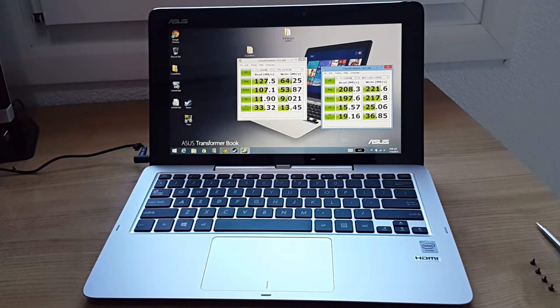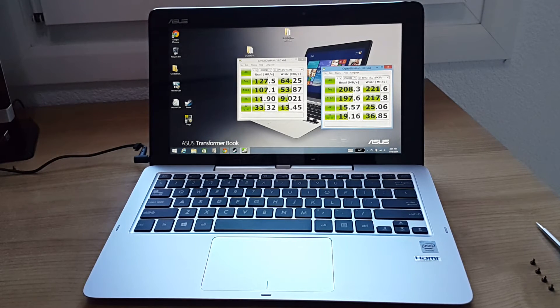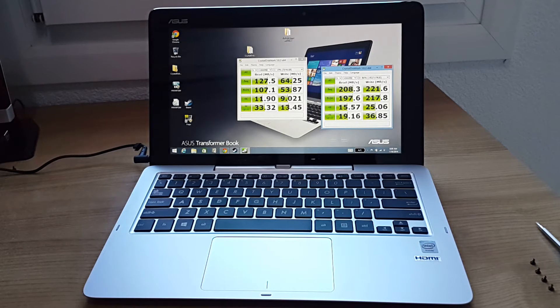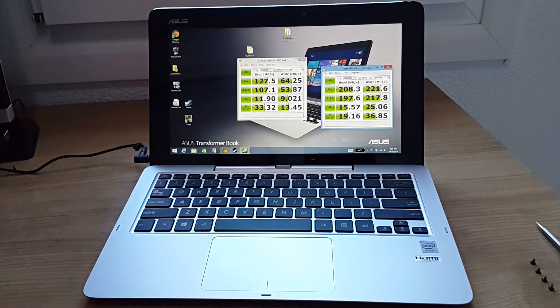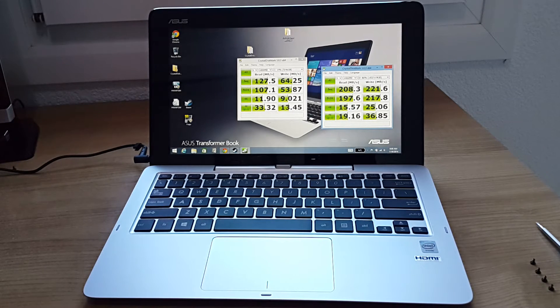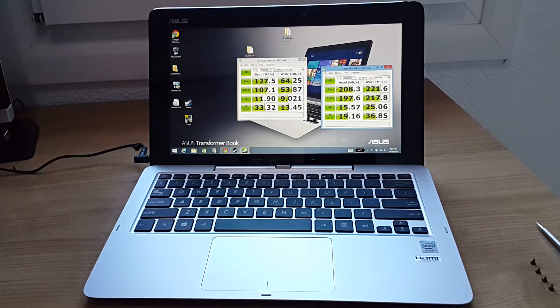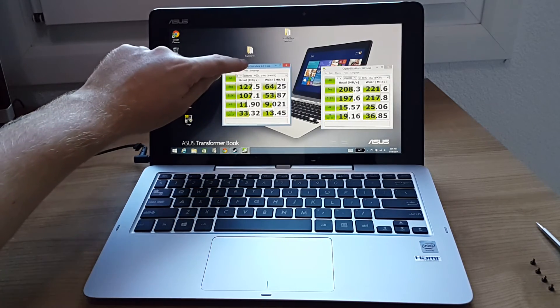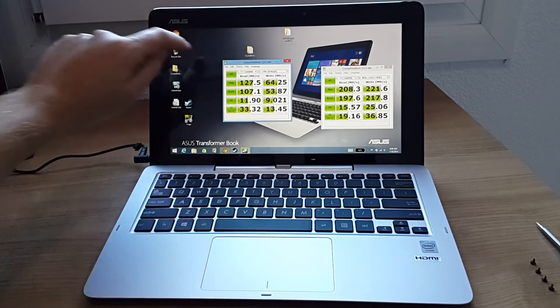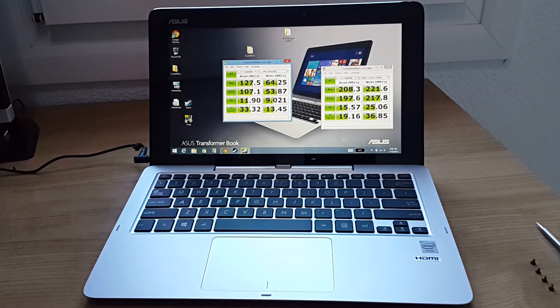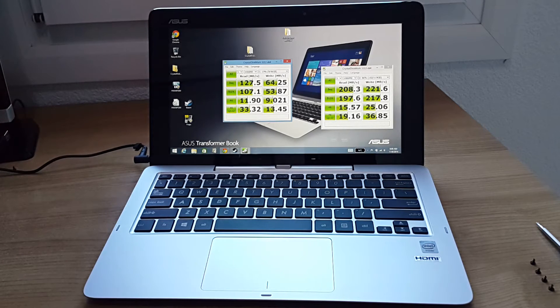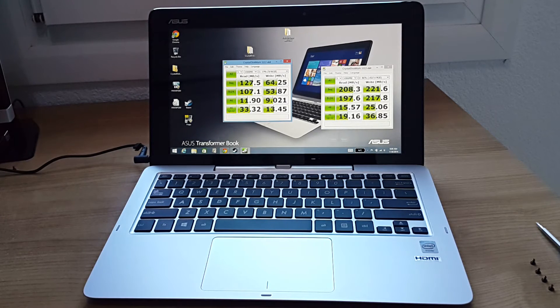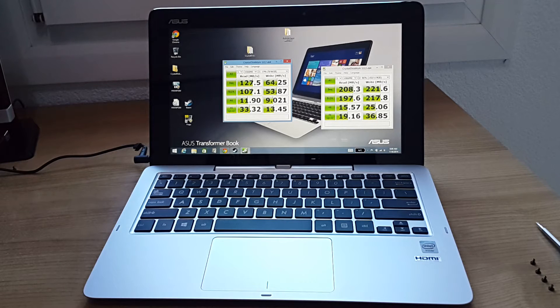Just benchmarked the internal drive with CrystalDiskMark and the Vertex 4 SSD that's in the dock. You can see on the left here this is the internal 64 gigabyte drive. It's not amazingly fast, it is an eMMC flash drive.